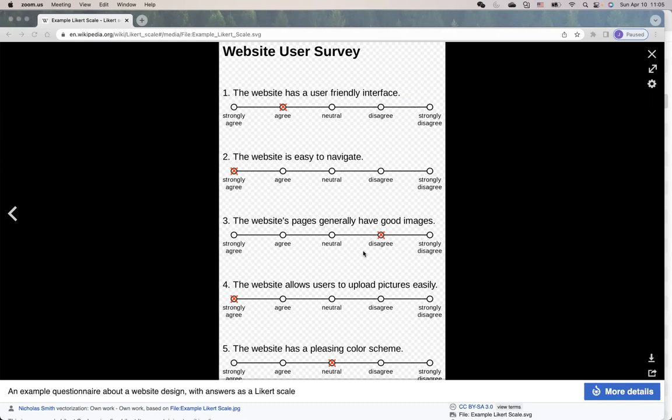survey data using Likert scale is a type of ordered variables, such as these questions. Individual response by choosing one of the options, and the response data are usually coded by numbers. And for these questions, for example, the data is coded using number one to five,